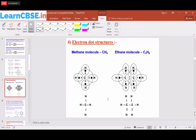This is the electron dot structure for CH4, which is the methane molecule. Carbon has four electrons — one, two, three, four — and hydrogen can share one electron at a time. Four hydrogen atoms need to make a bond with one carbon atom. Each hydrogen shares one electron with carbon, and carbon gives one electron, so both make a single bond here.